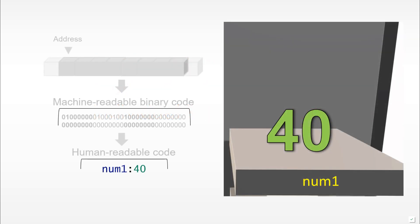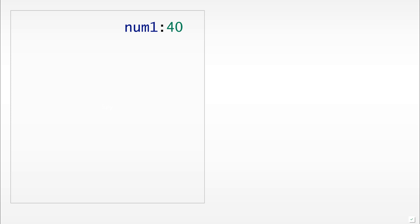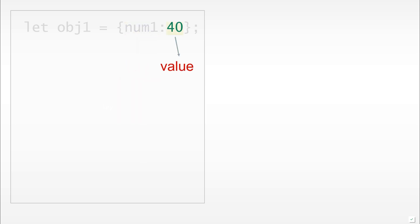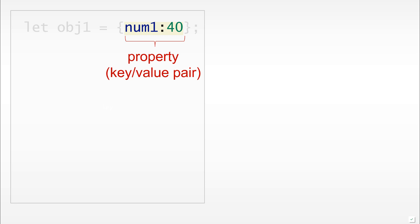If we take this num1 40 pair, we can in fact very easily place it inside of an object. In this case we would use curly braces, num1 would be the key, 40 would be the value, and num1 and 40 would be the key-value pair.